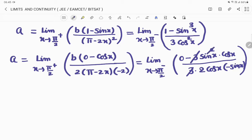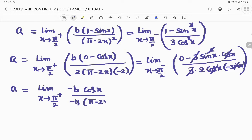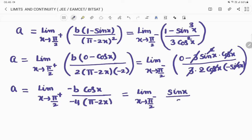After simplification, the 3s cancel, one sinx cancels, cosx also cancels, and the double negatives give a positive. So we have: a = lim(x→π/2⁺) [−b·cosx / (−4(π − 2x))], which equals lim(x→π/2⁻) [sin²x / (2sinx)] = lim sinx/2.